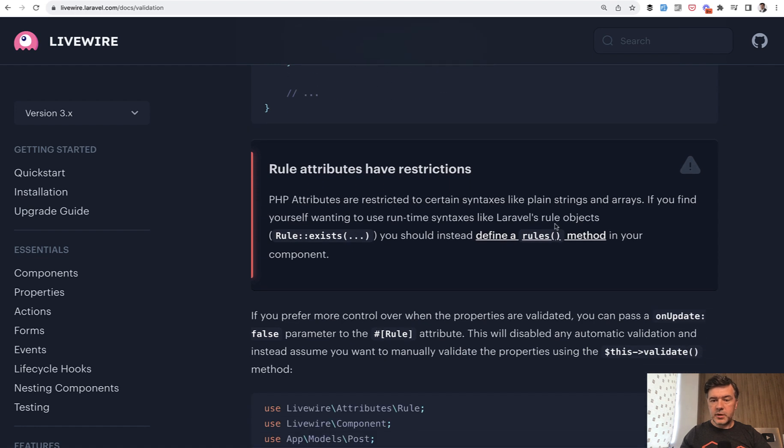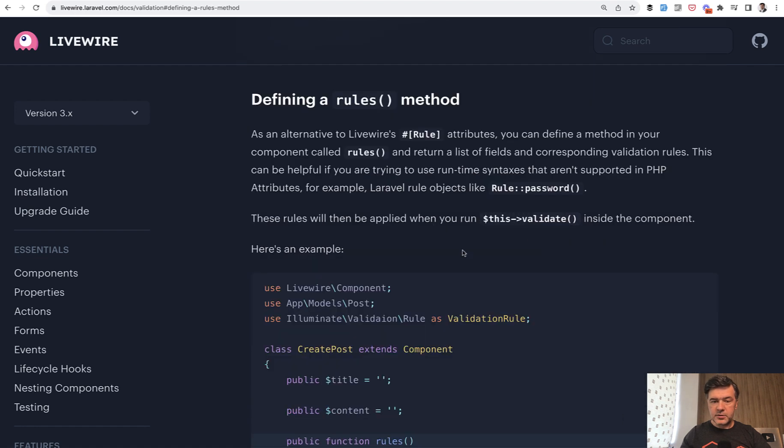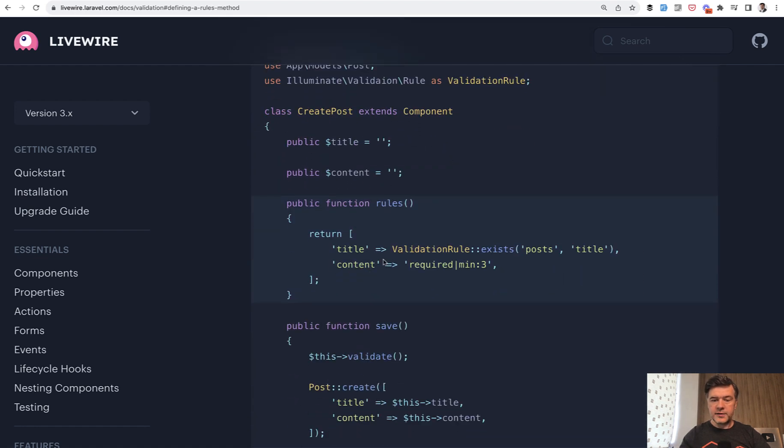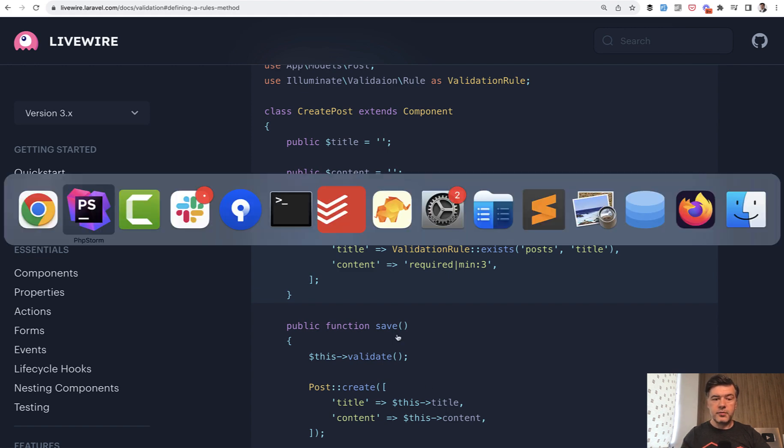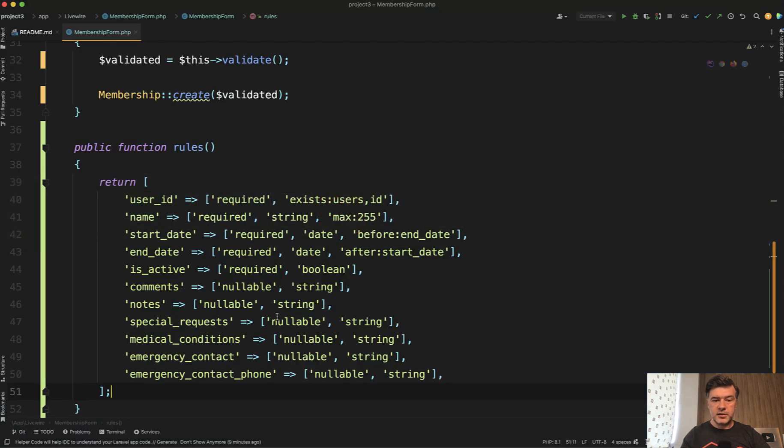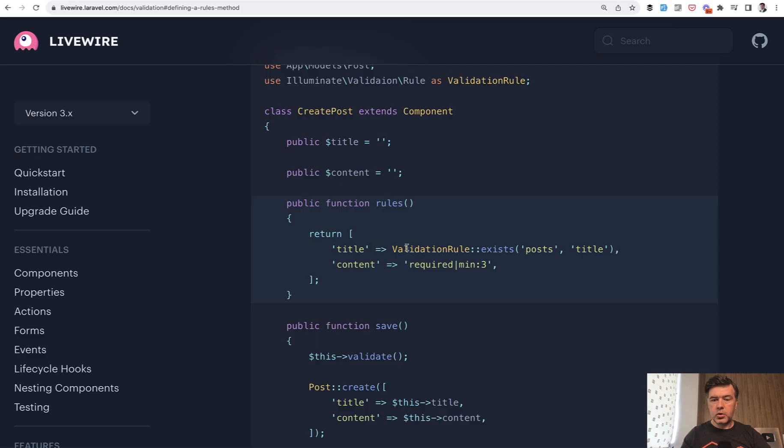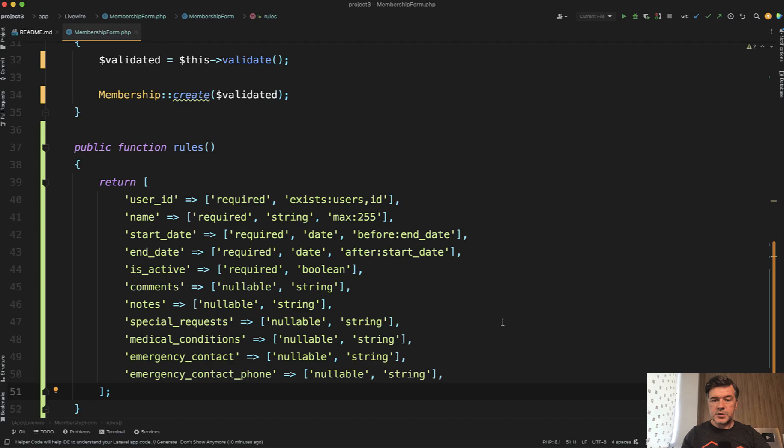This is also mentioned in the docs, but a bit lower down below, you can have something like this. Especially it is useful when you have more complicated rules, not just required, but something like rule unique, or in this case exists with something or your custom validation rules.